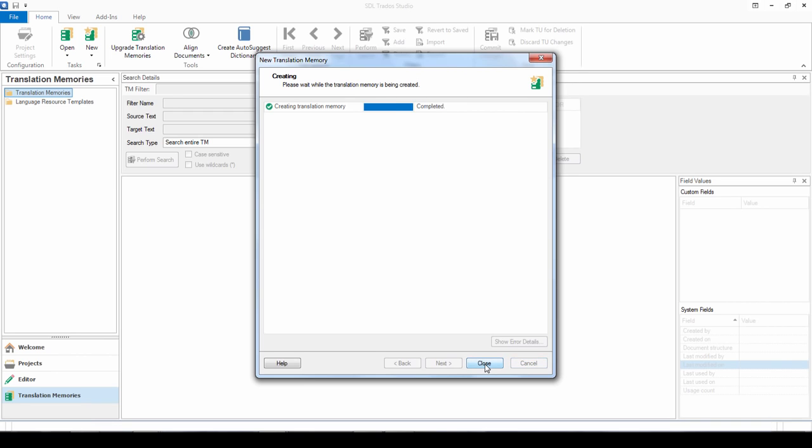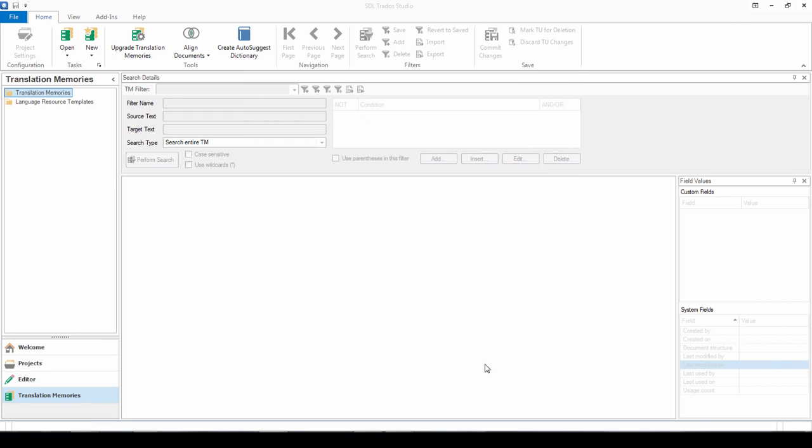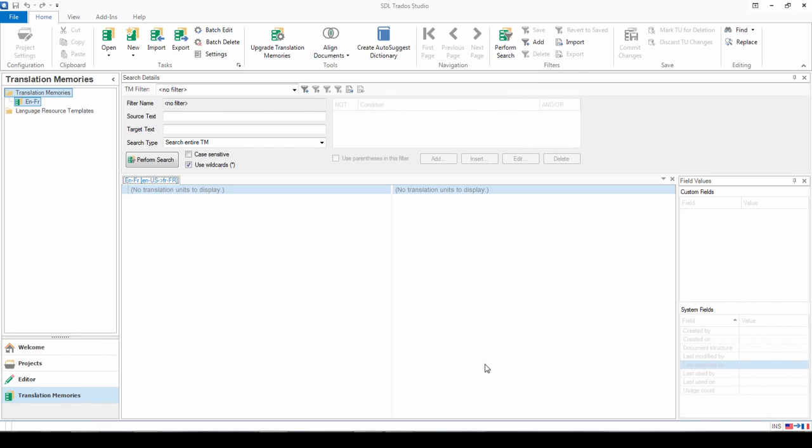And this is my translation memory completed and created. And you can see it's popped up on the left hand side there.